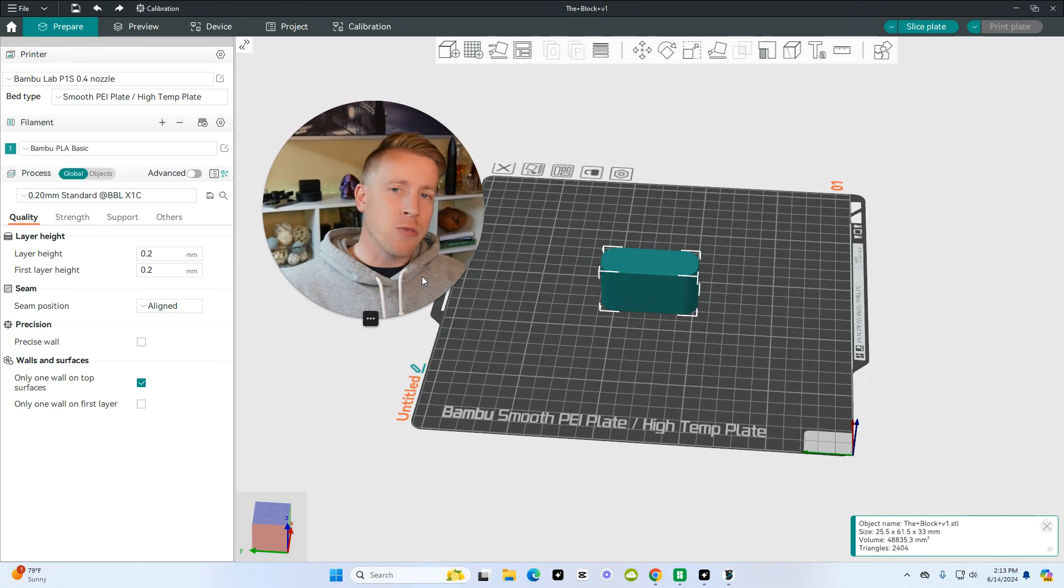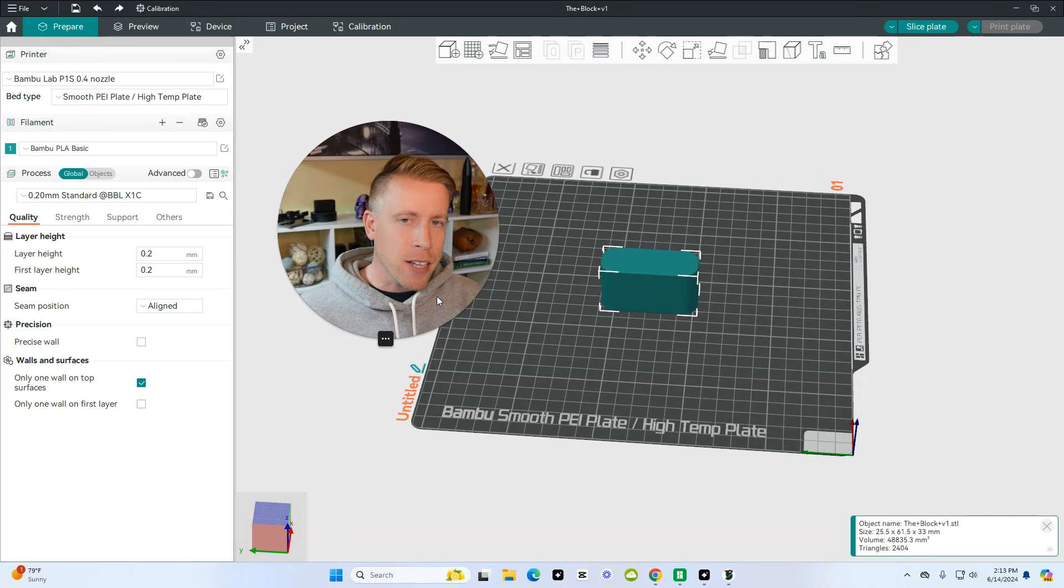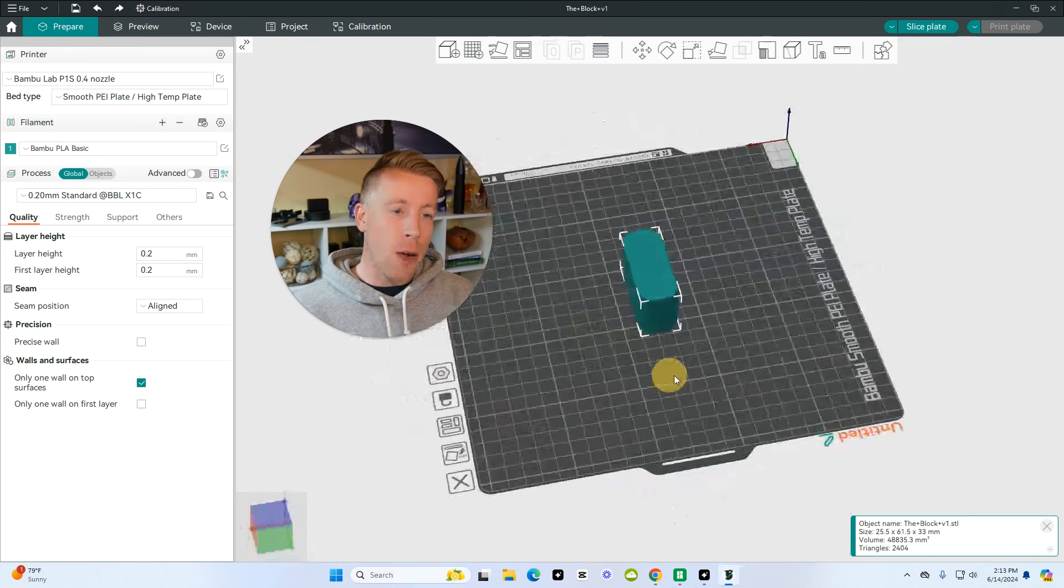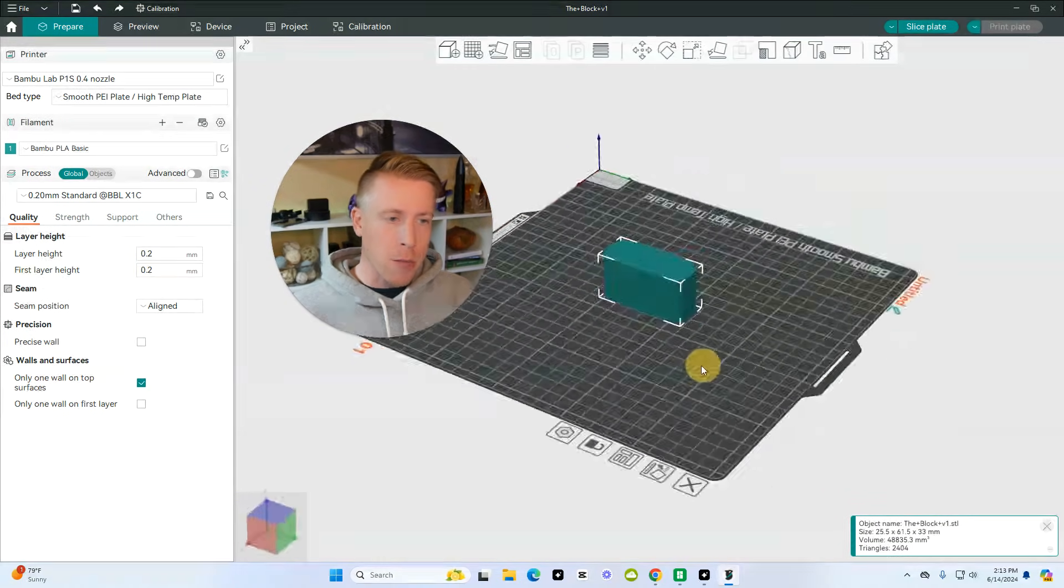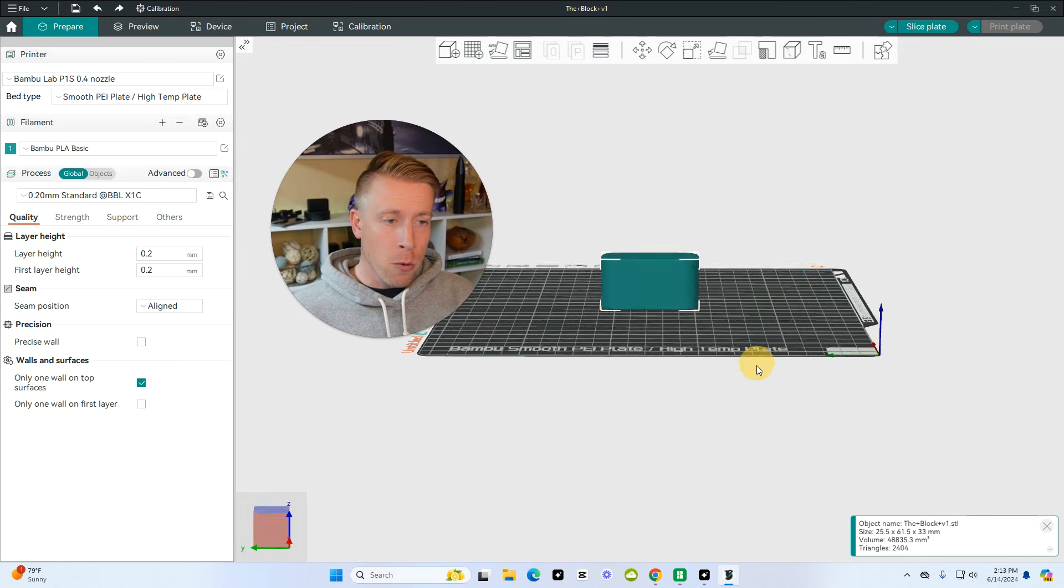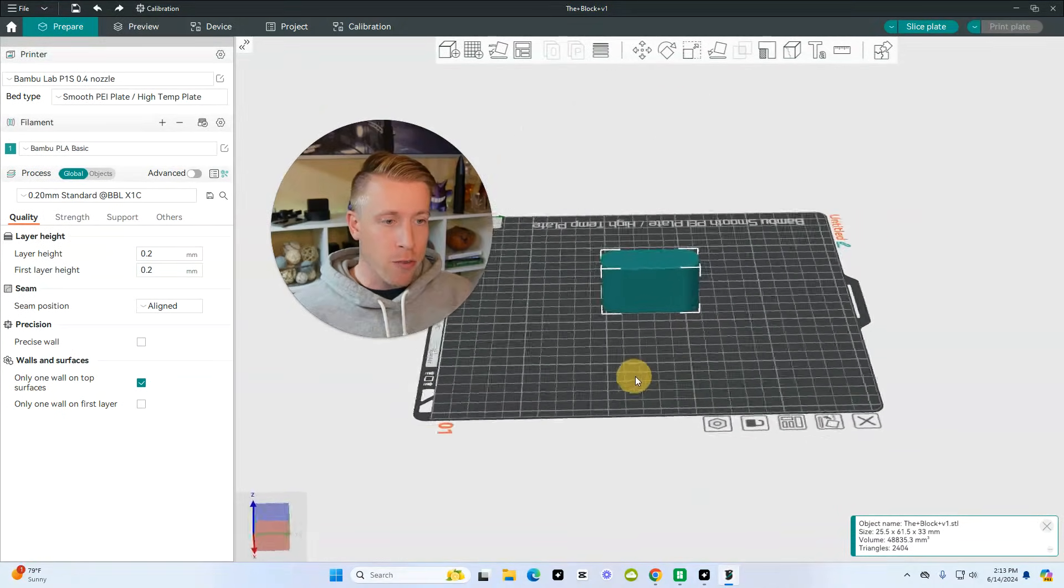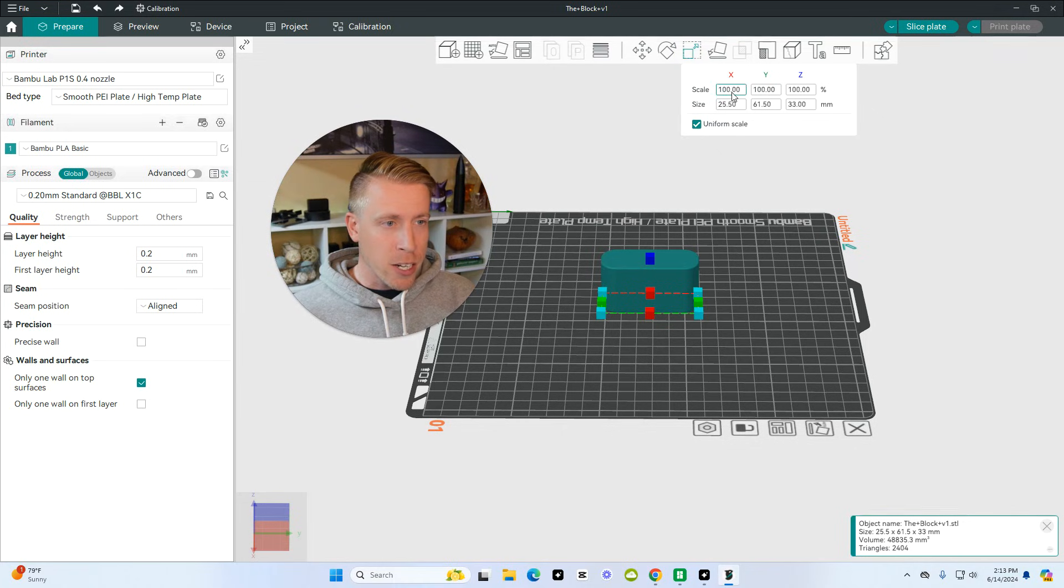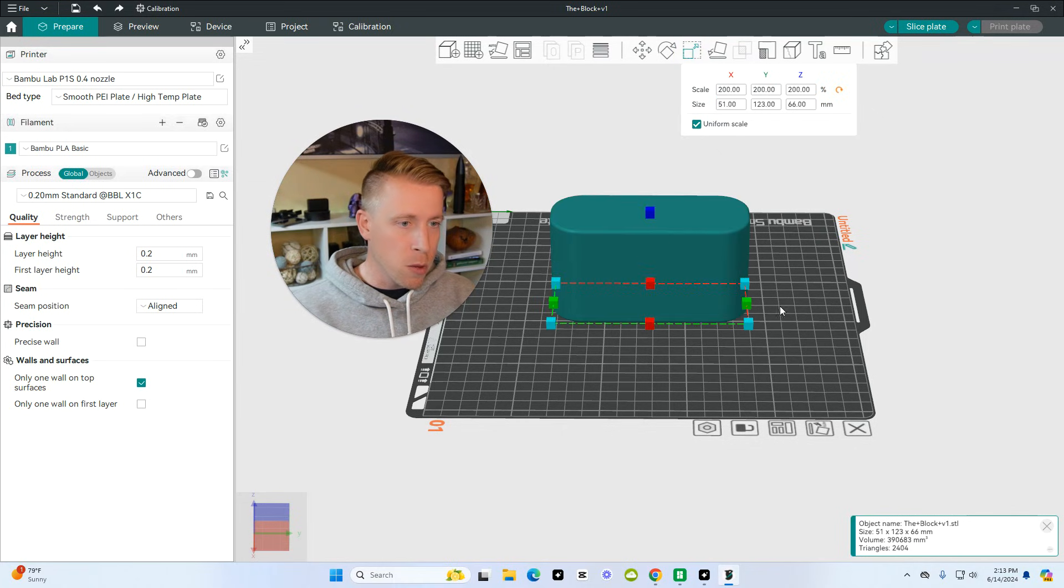What's going on guys? In today's video, I'm going to show you how to add text to your model in Orca Slicer. Step number one is to import your file that you want to 3D print. I'm going to increase the size of this so we can see it on display a little bit better.